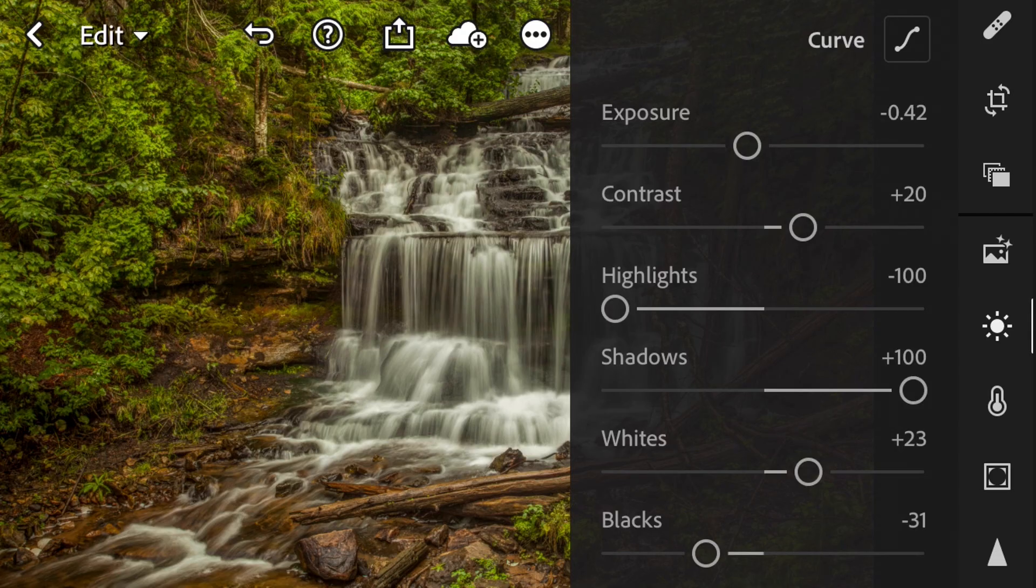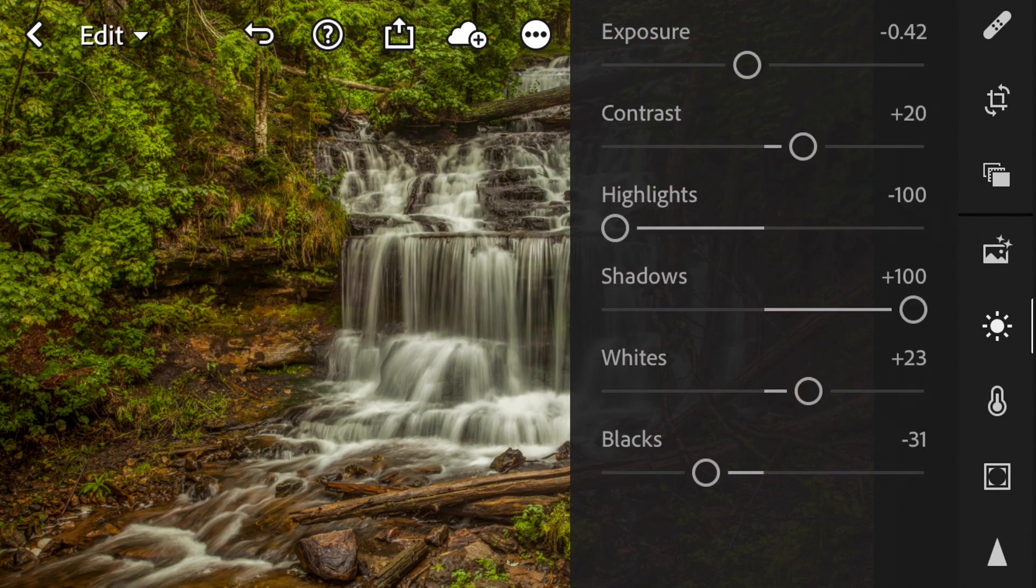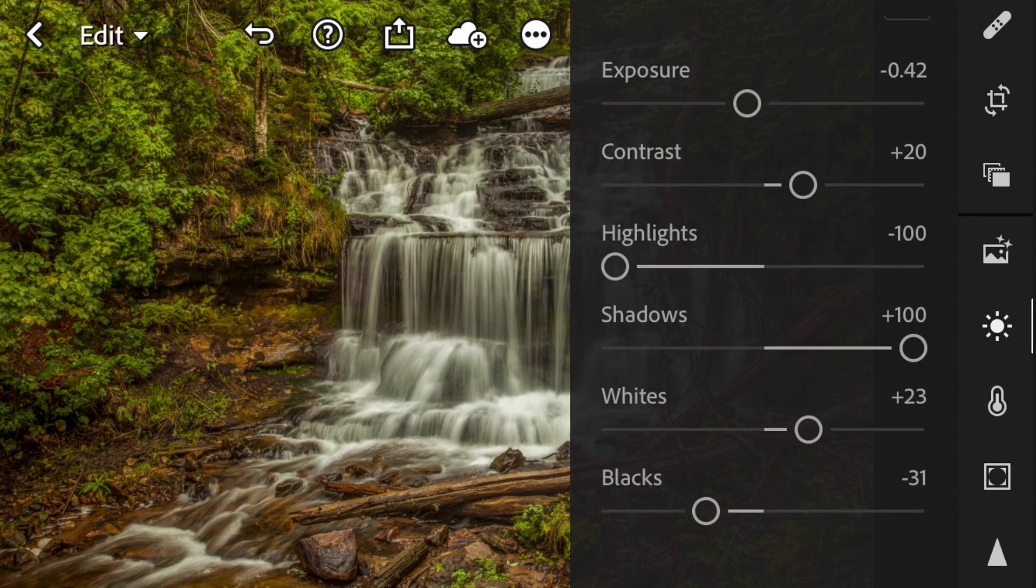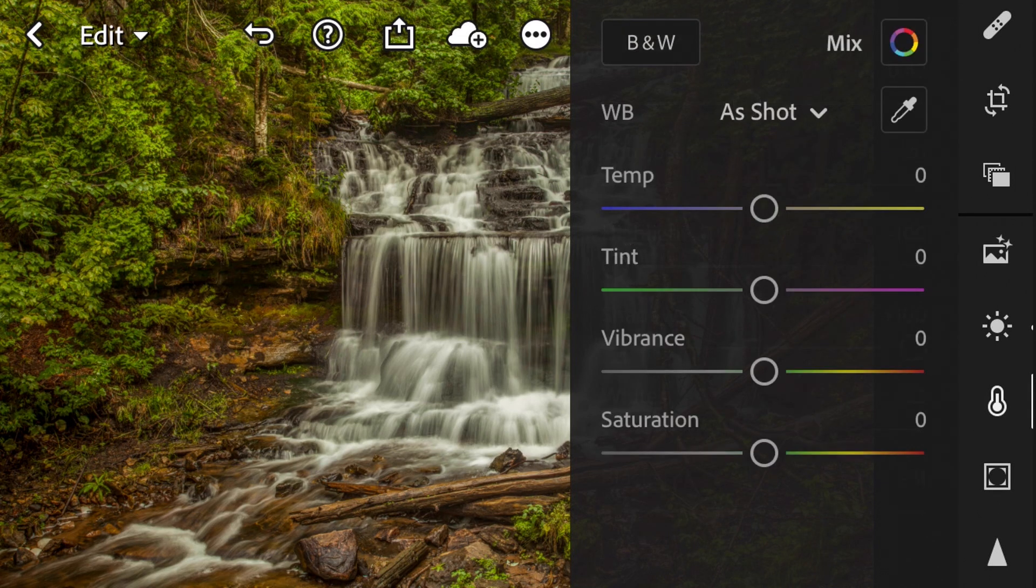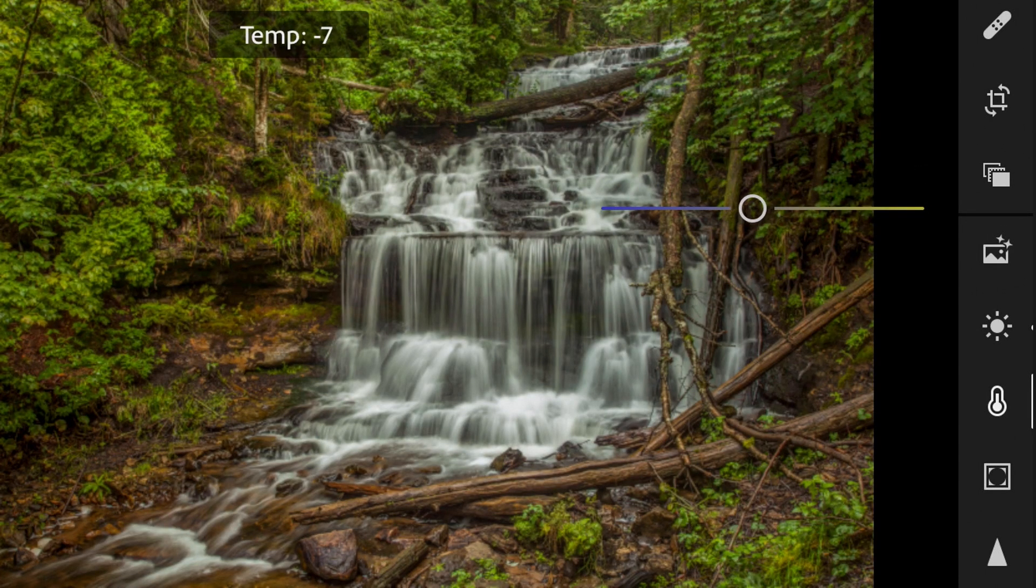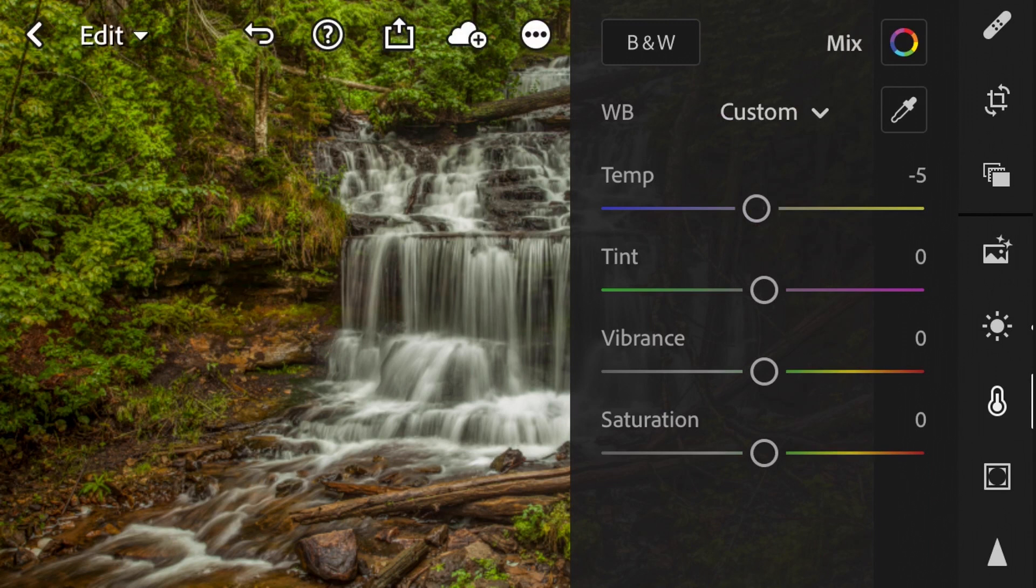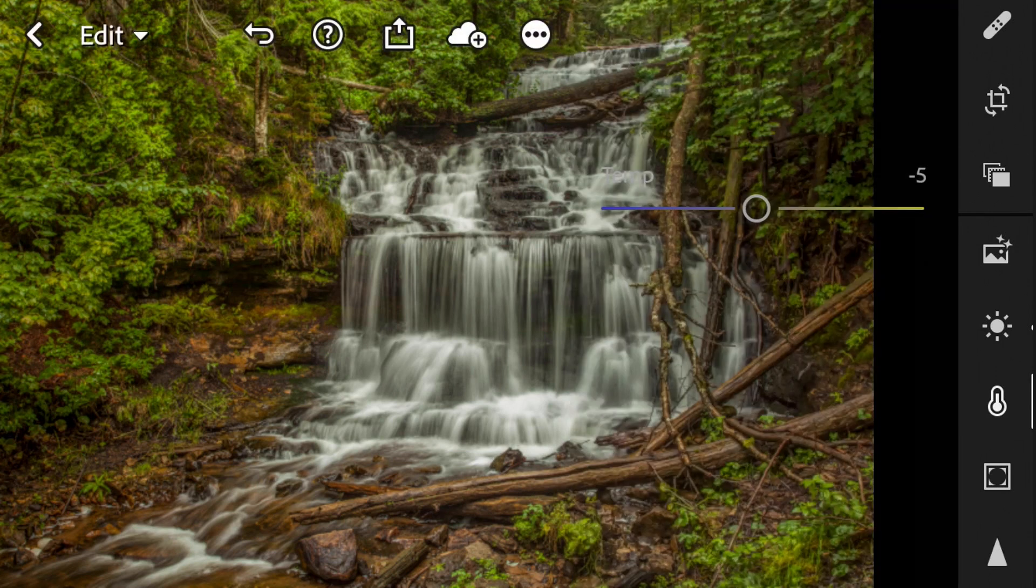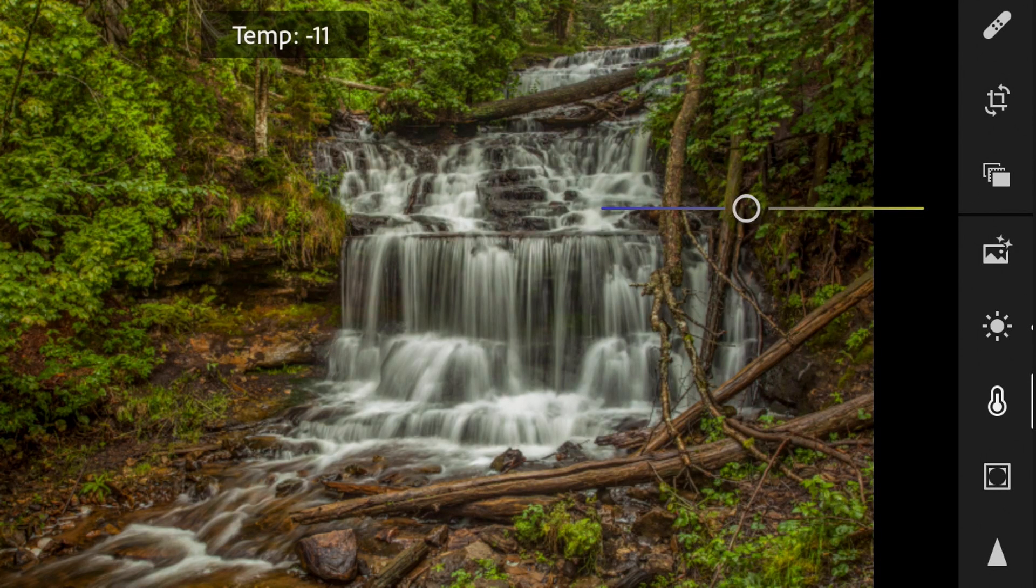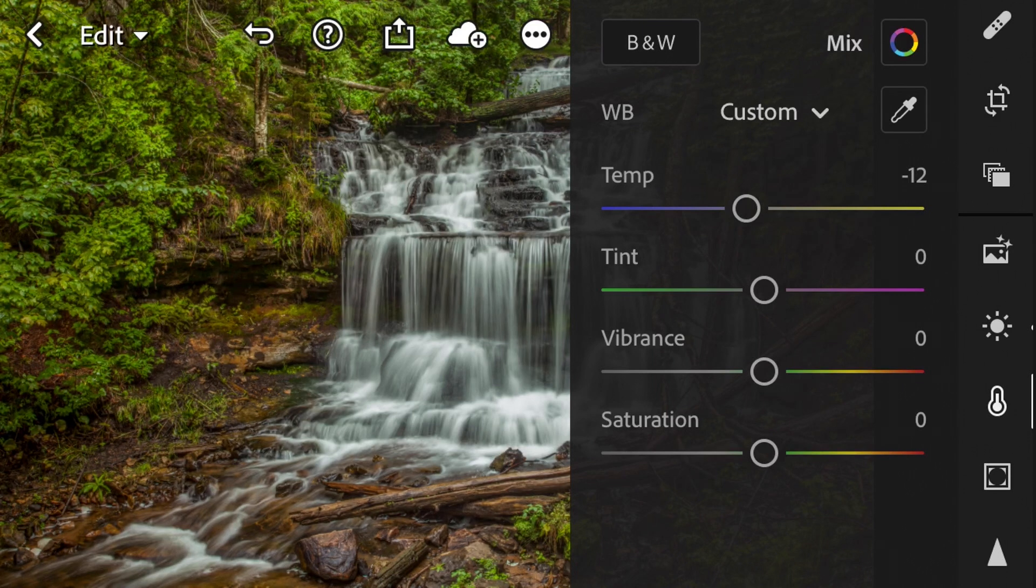So the next thing we're going to do is I'm going to look at color temperature. I'm going to cool this down just a touch, make it a little bit more blue. Those greens are looking very yellow. So about negative 12 looks good. We're just balancing out those leaves in that waterfall.